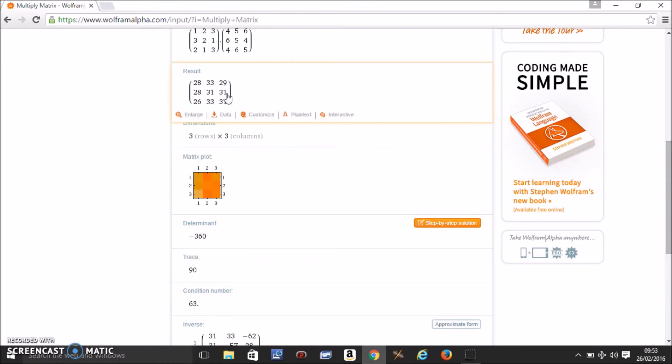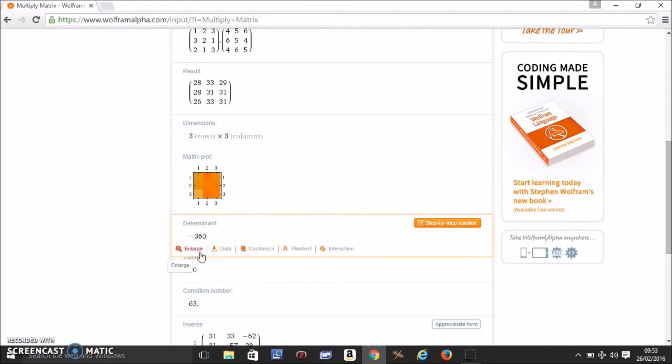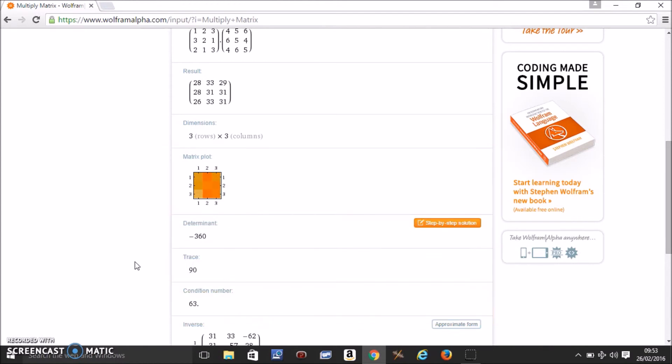It gives the determinant of the product, the matrix plot, the trace, the condition number.